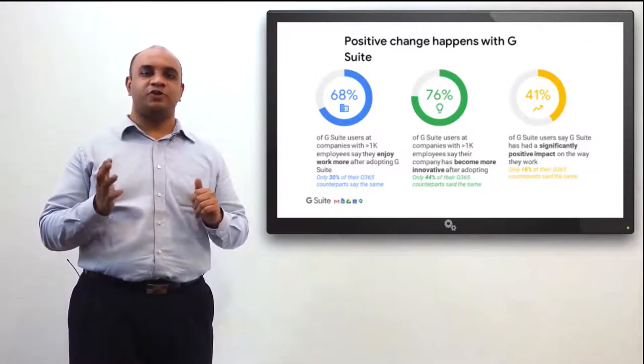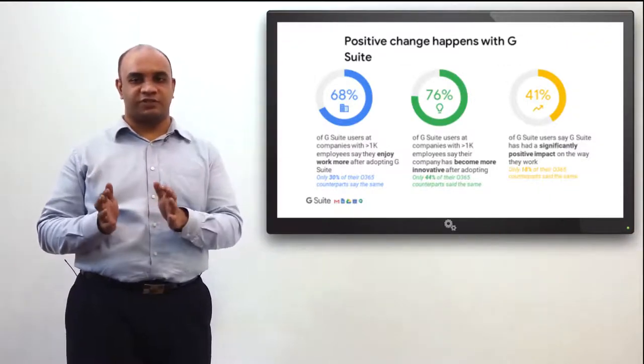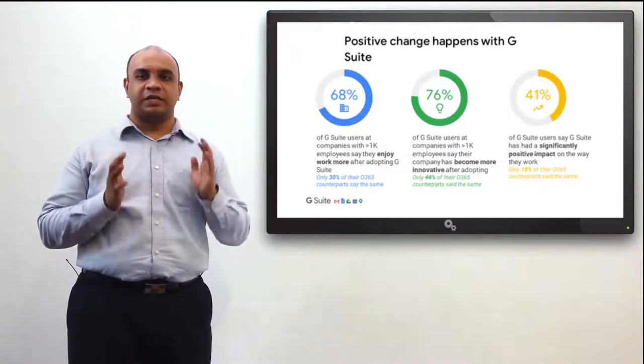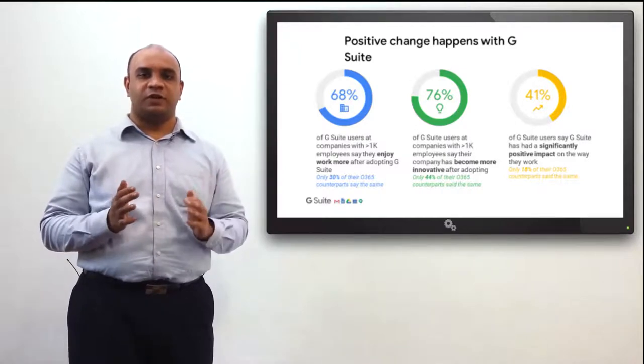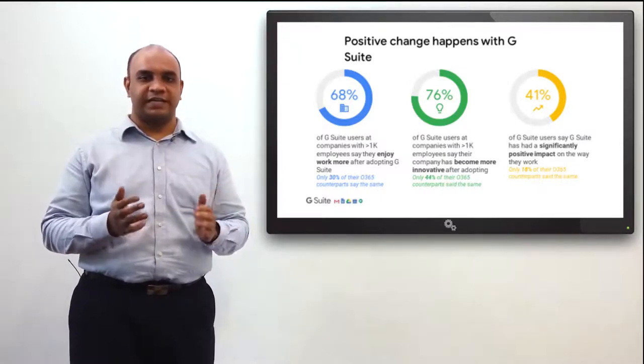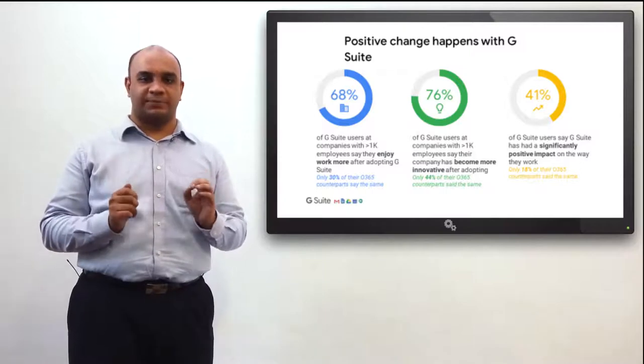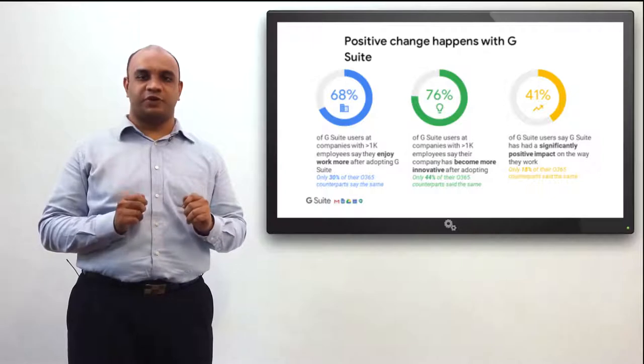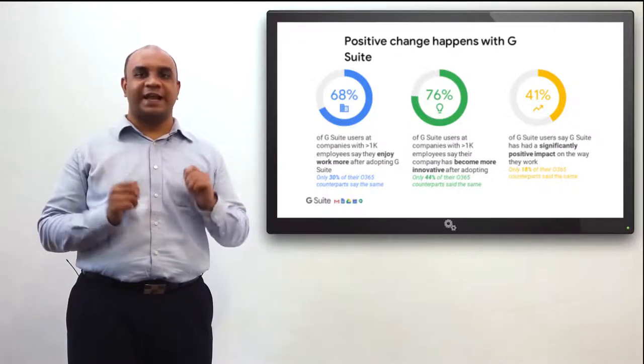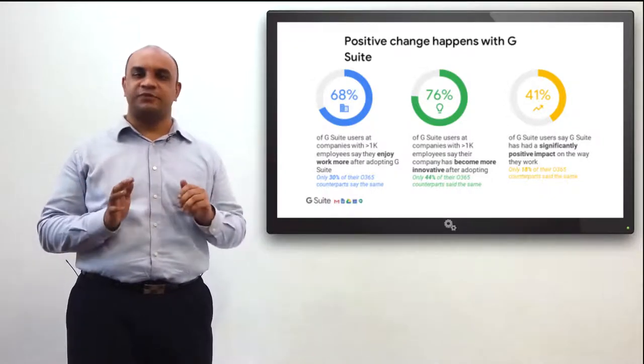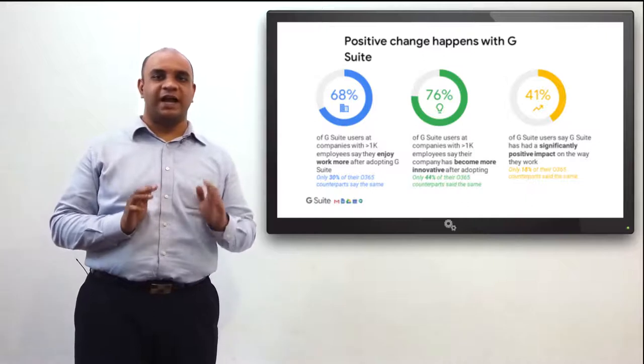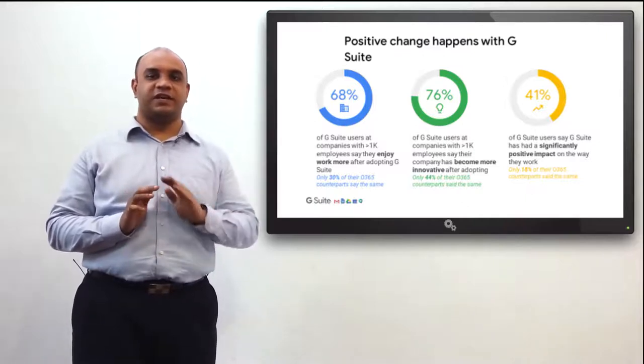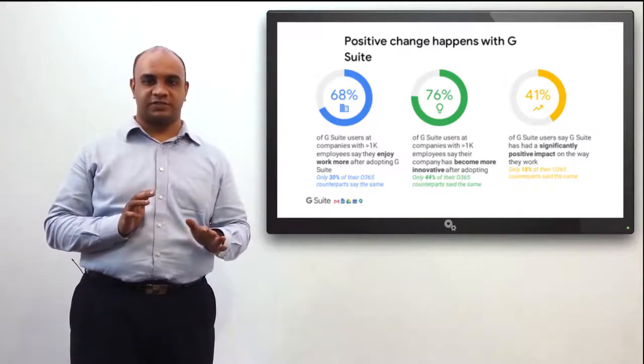G Suite also eliminates siloed work structures by enabling stakeholders to react at a moment's notice with its new way of collaborating. Its smart business apps unlock productivity in innovative ways, speeding up processes and helping professionals expand their skillsets. G Suite makes information and content accessible, ensuring that nothing is lost in between the process.